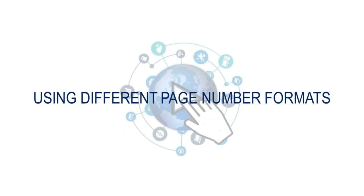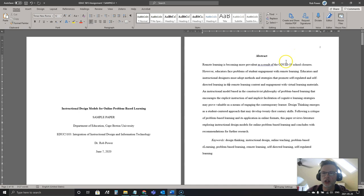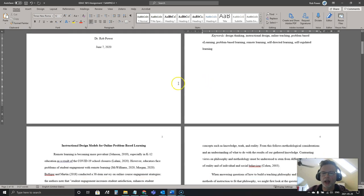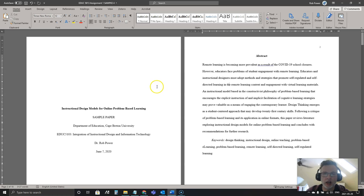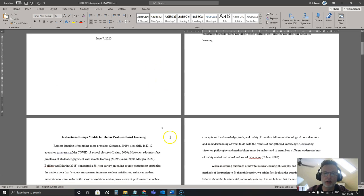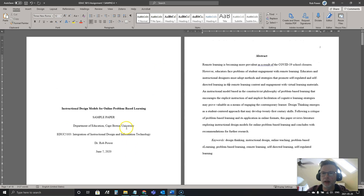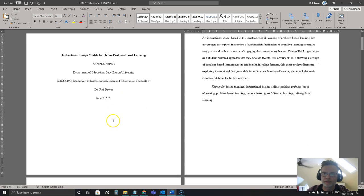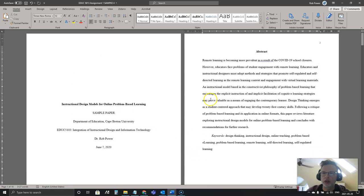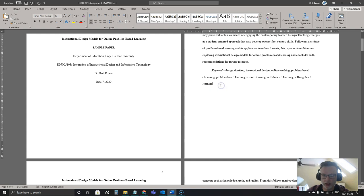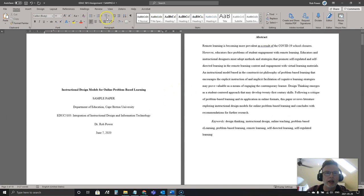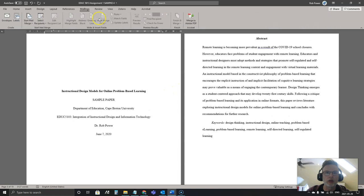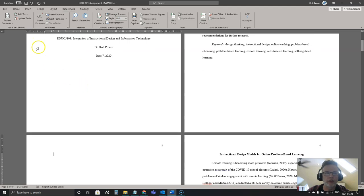In some cases with longer documents you'll see that your abstract actually starts on page I and your table of contents might be on page II, and then you start with page one for the main body of the paper. To do that, what you want to do after your abstract and keywords or after your table of contents, let's put in a table of contents here so that we can demonstrate this. I'm going to go to my References tab here and I'll insert a table of contents.